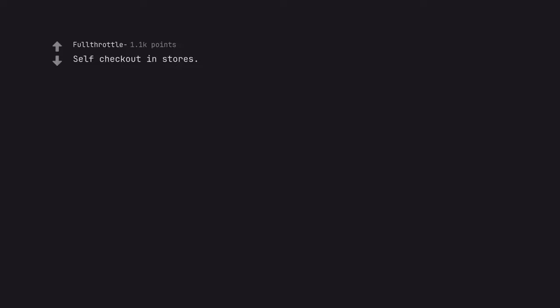Self-checkout in stores. Very convenient if you have a couple of items.